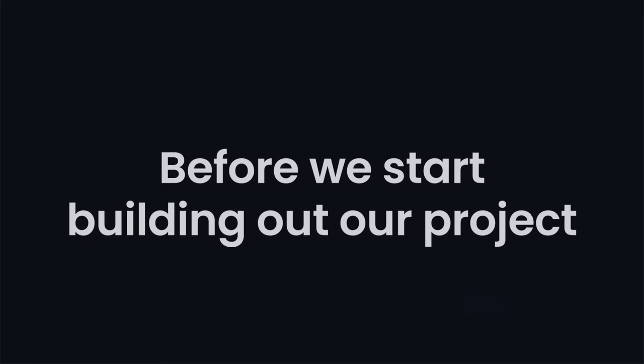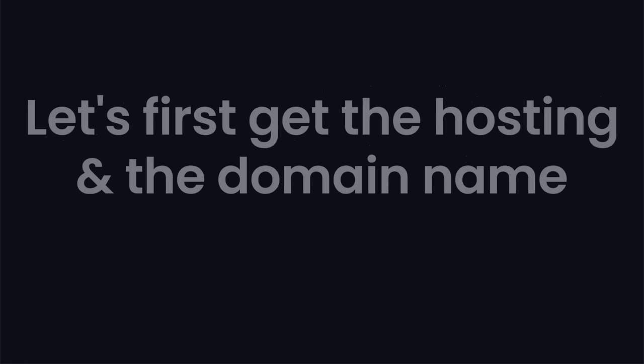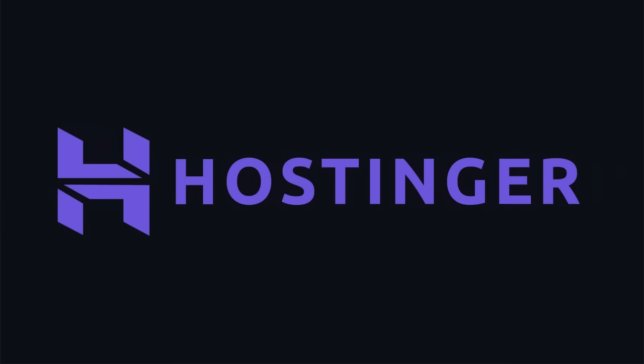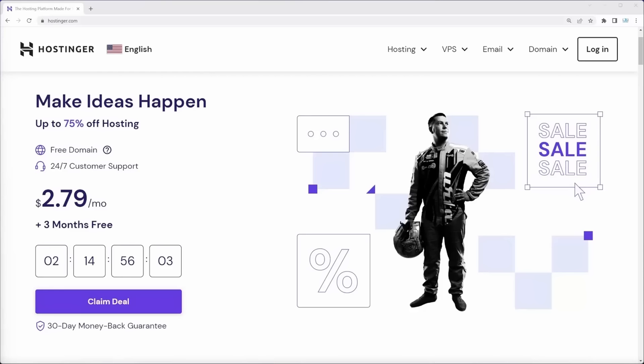Before we start building the project, let's first get the hosting and domain name for our new site, your portfolio, or any website you'll create in the future. Hostinger is my personal recommendation, and right now they're offering a crazy deal: $2.79 a month with a 4-year plan plus 3 months extra. The link with an extra discount is in the description.